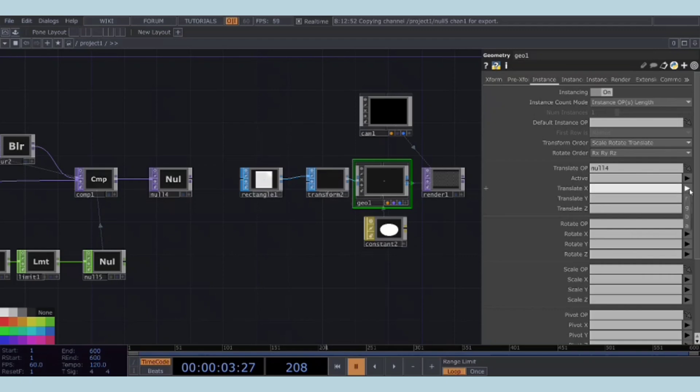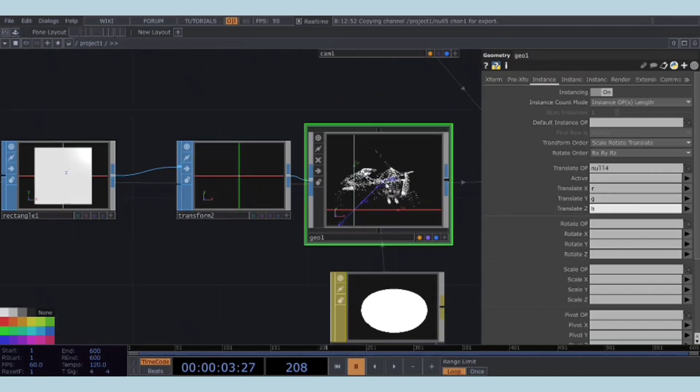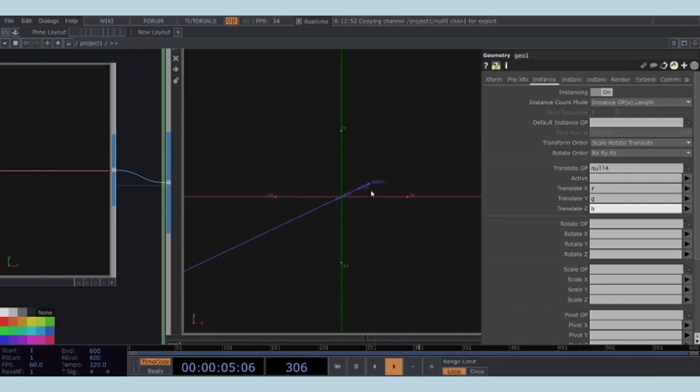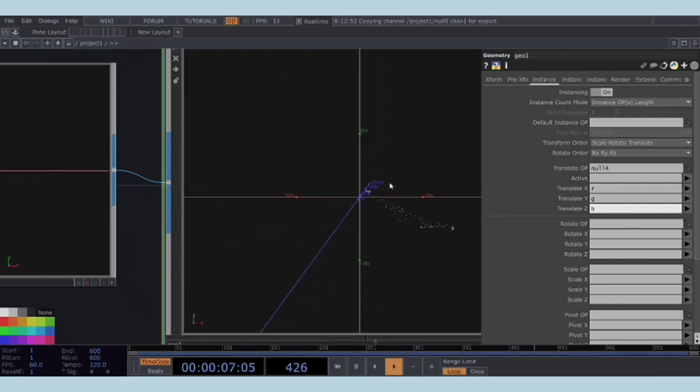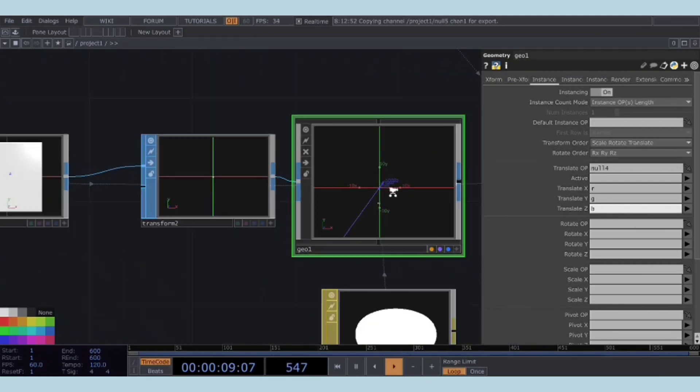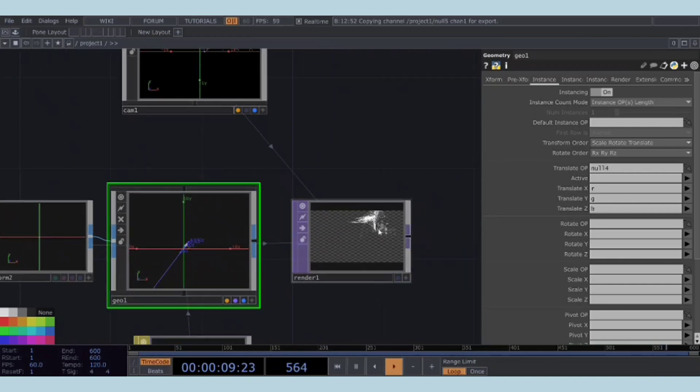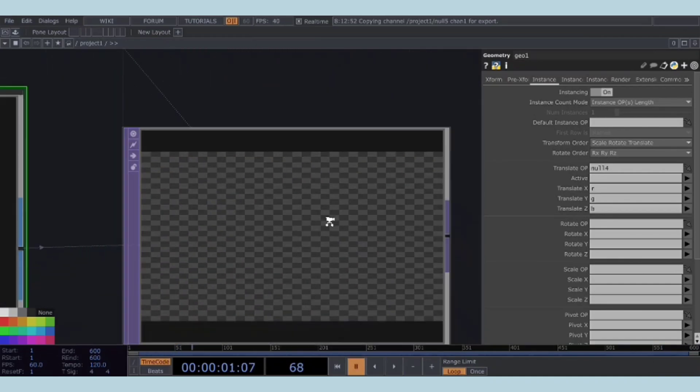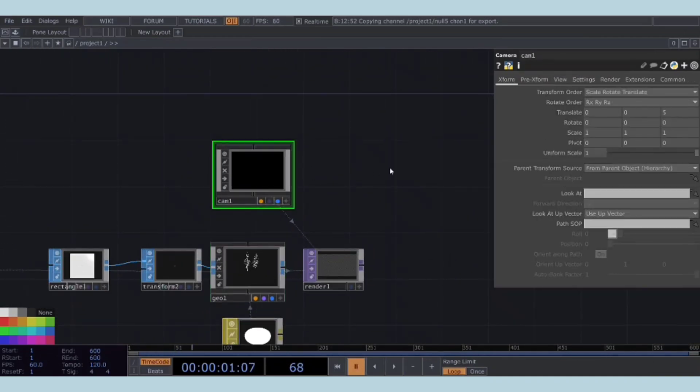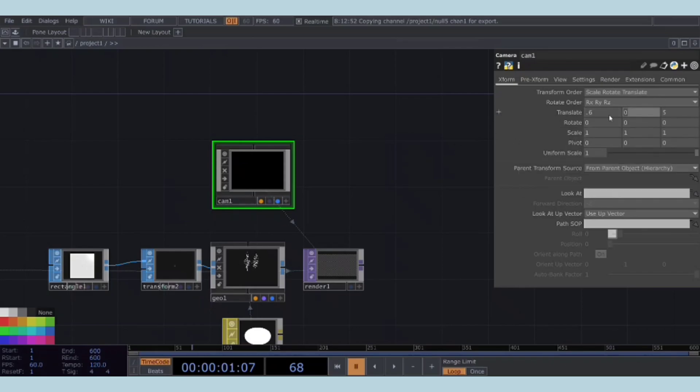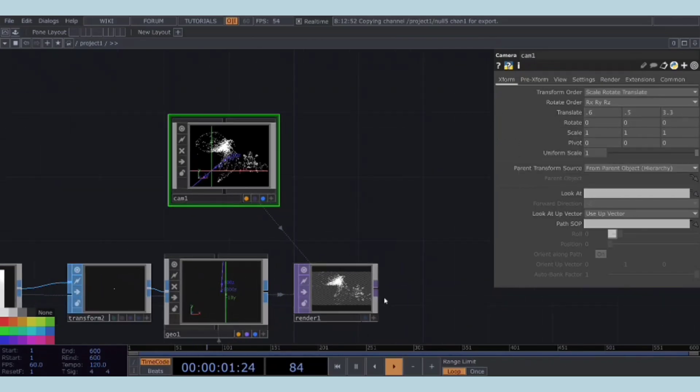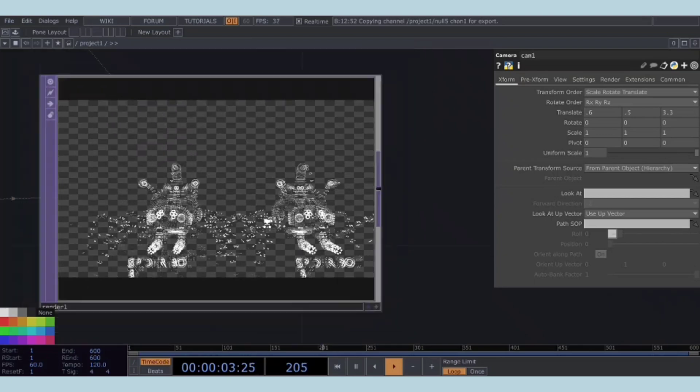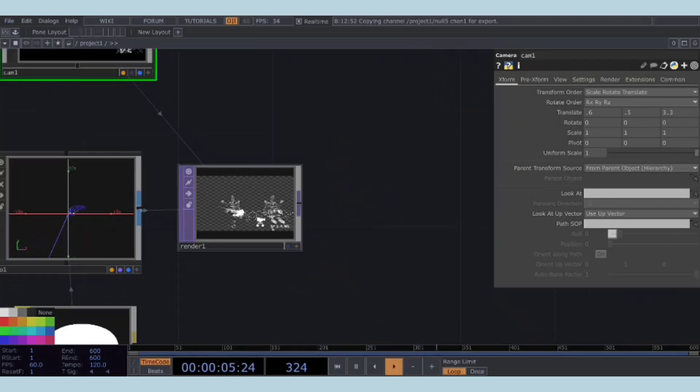In the geometry COMP, navigate to the instancing tab and enable instancing. We will use this null4 as our translate OP. From the drop-down menu, select R, G, and B for translate X, translate Y, and translate Z, respectively. As you can see, the instancing effect is applied properly. To adjust the camera's viewpoint, you can fine-tune its parameters to achieve a desired angle. Setting up the render network and configuring instancing is now complete.